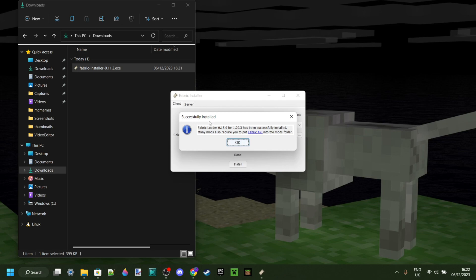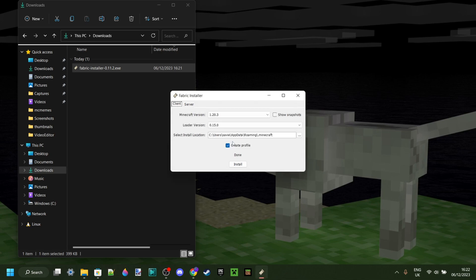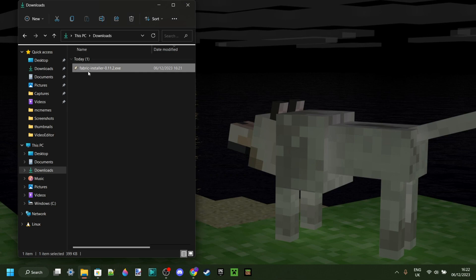As you can see now, Fabric loader has been successfully installed. You can just click on OK, and then you can close this up.